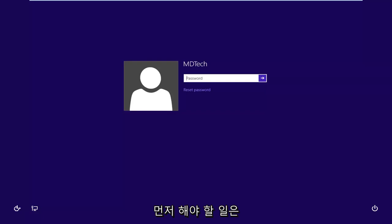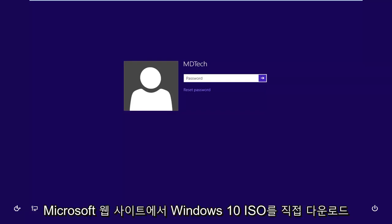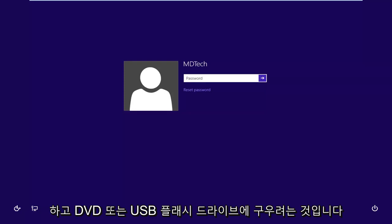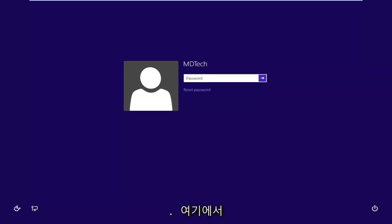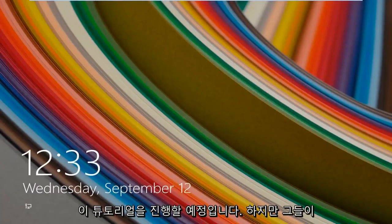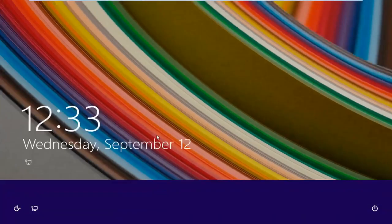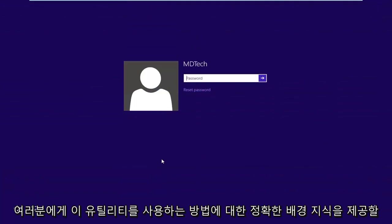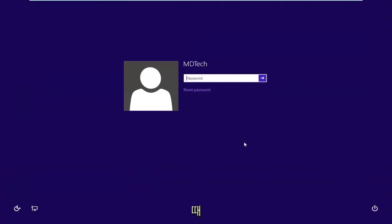First thing you guys are going to need to do is download the Windows 10 ISO directly from Microsoft's website. And you want to burn it to either a DVD or a USB flash drive and you want to boot your computer from it. So that's basically where we're going to be going with this tutorial. But I just wanted to give you guys a little bit of background exactly how we're going to get into this utility.